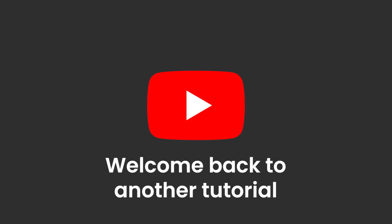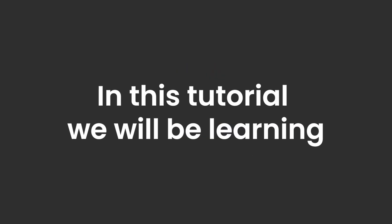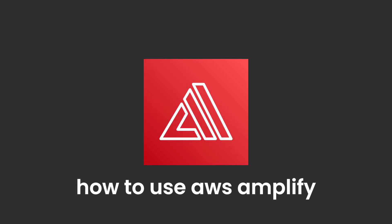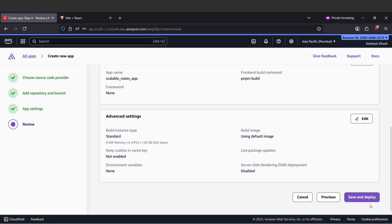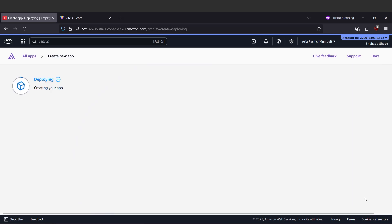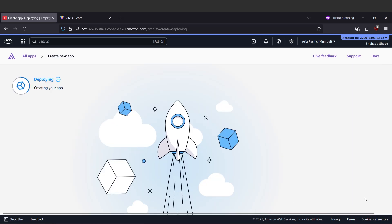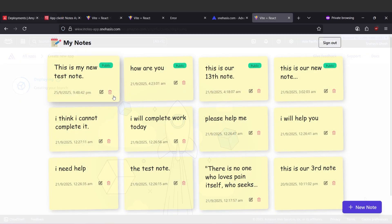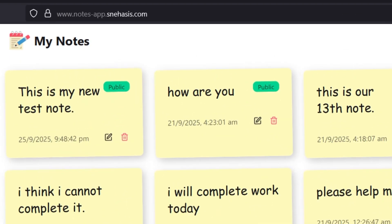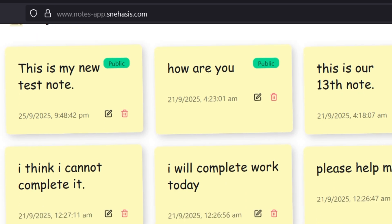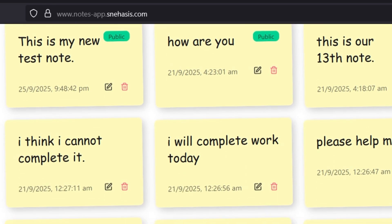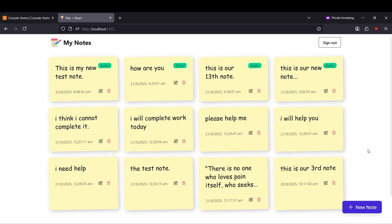Hi everyone, welcome back to another video tutorial. In this tutorial we are going to be learning how to use AWS Amplify. We'll be learning how we can deploy our front-end application inside AWS Amplify and how we can add our own custom domain to access our front-end website.